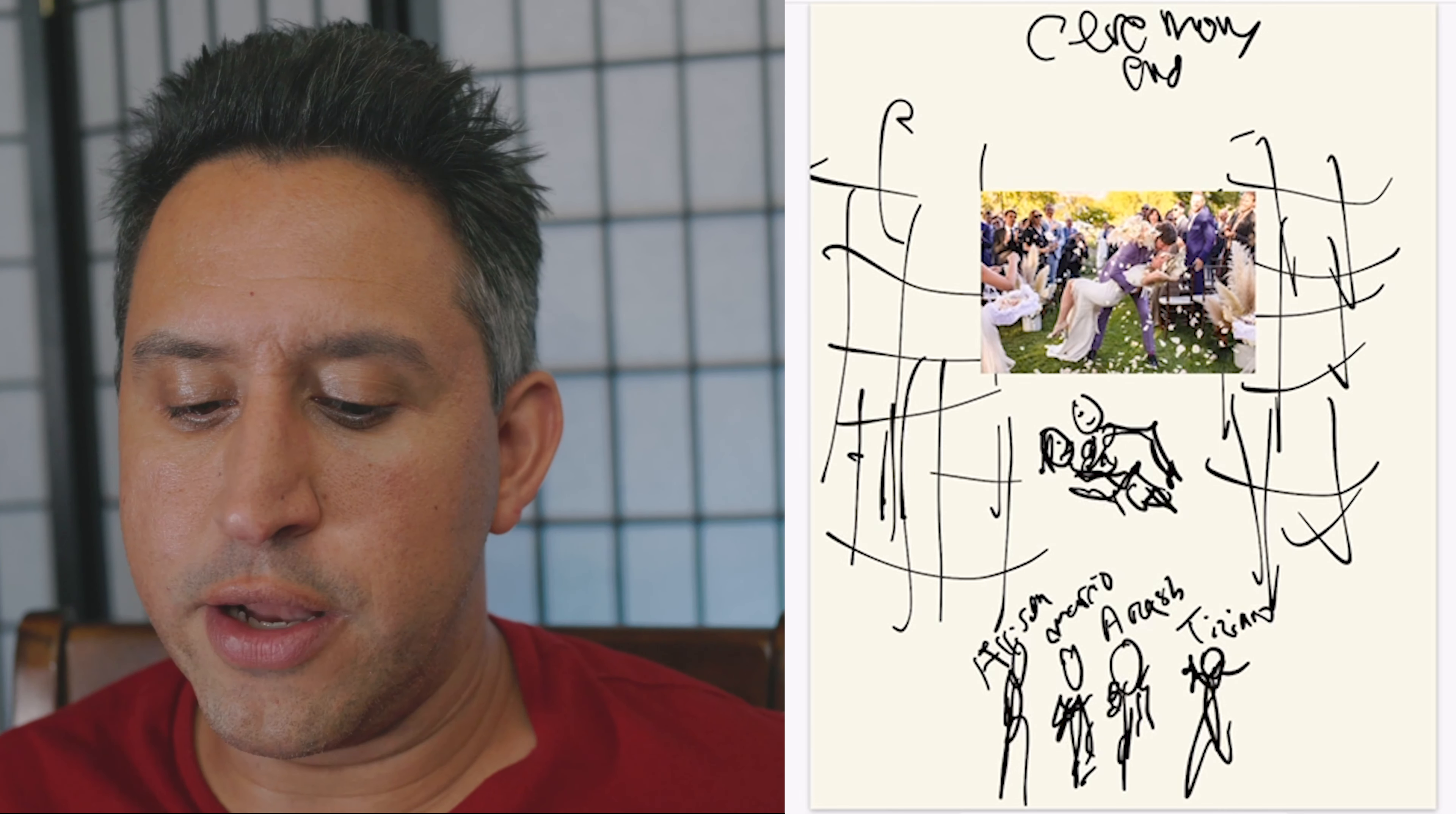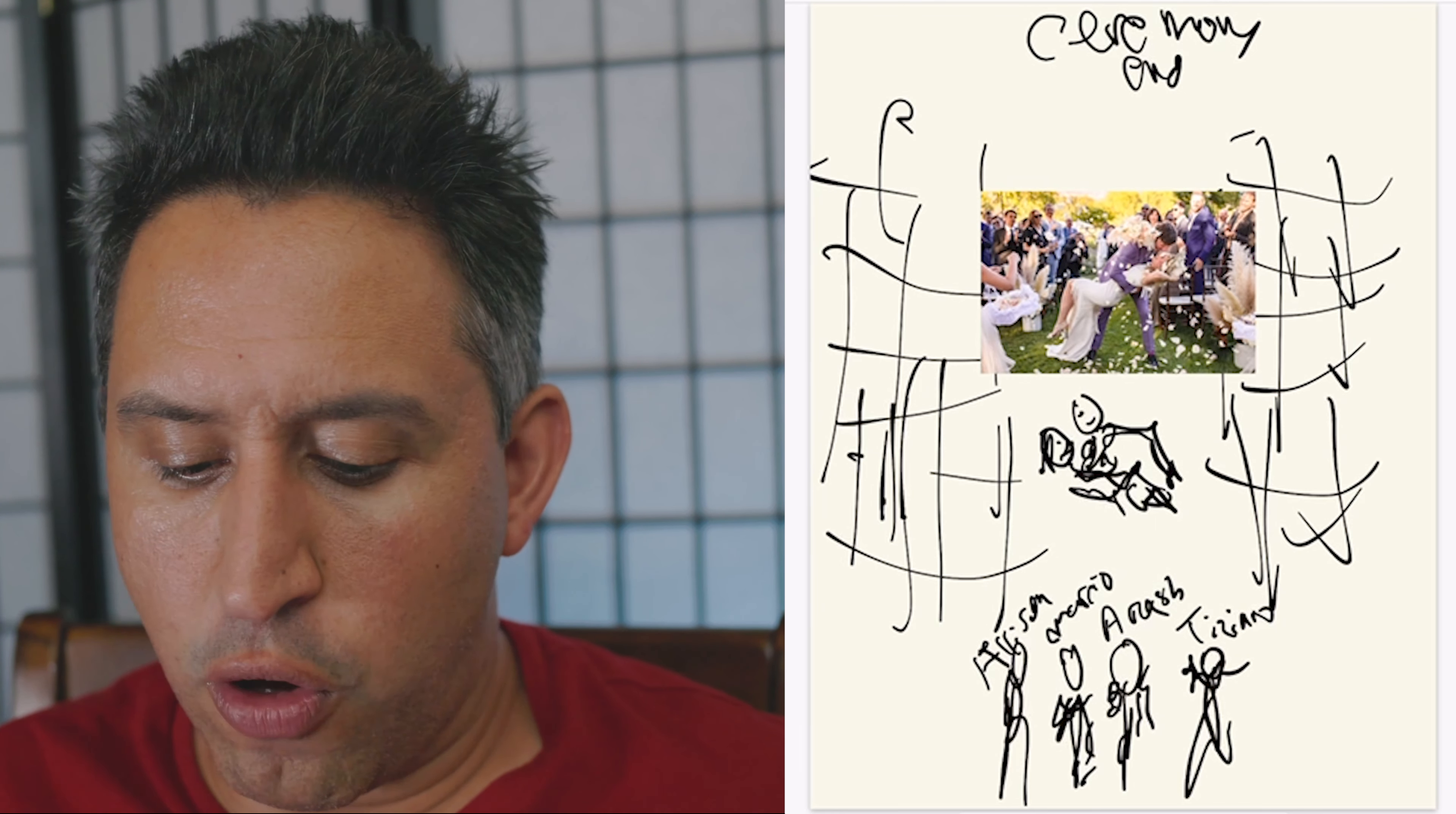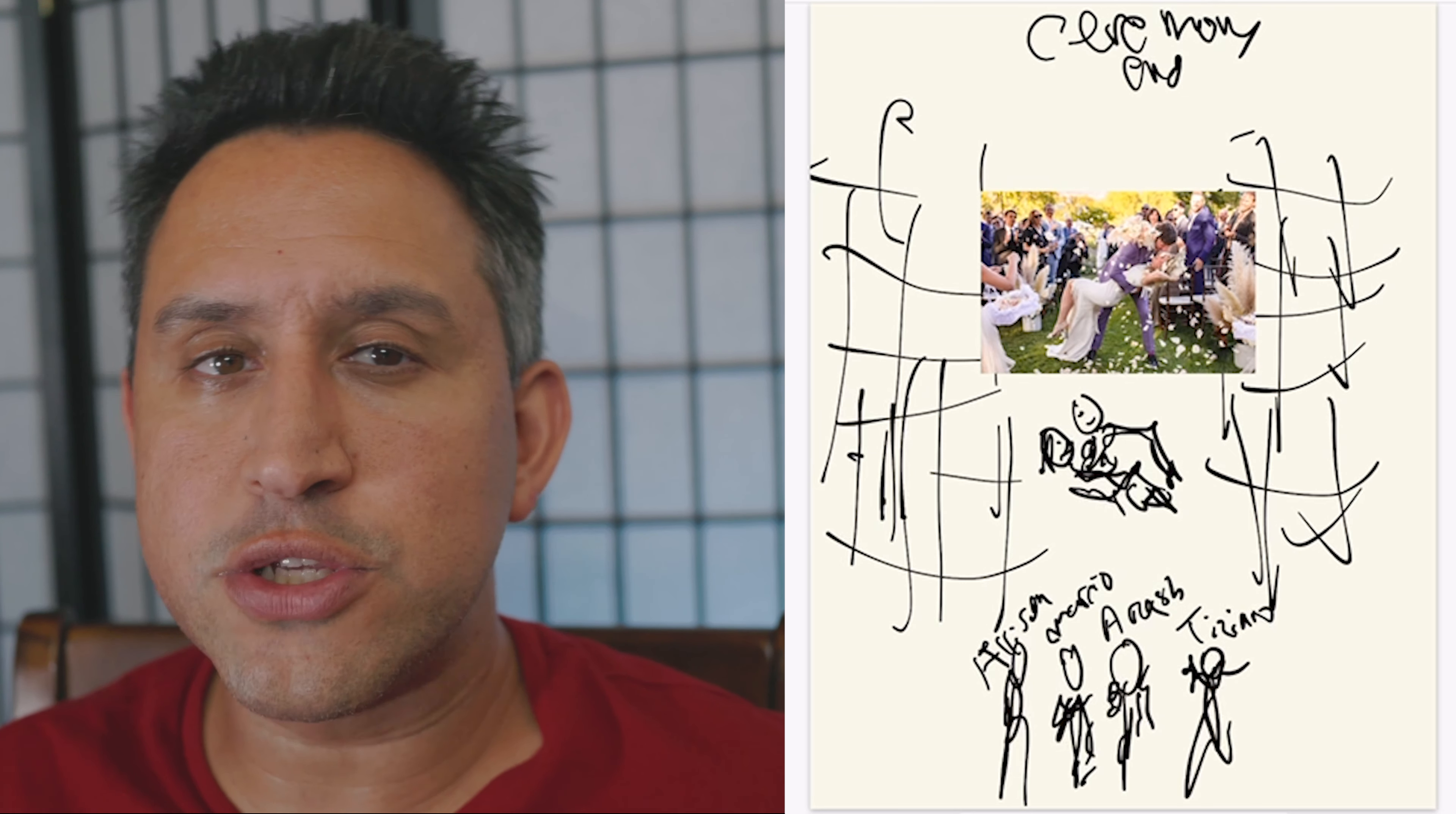And the reason I have this in there is because this was one of the favorite shots that the bride wanted. She wanted the dip at the top of the aisle with the petals. So I kind of have that drawn and I have all four of us next to each other at the top of the aisle. So there's no confusion whatsoever. We're all on the same page.